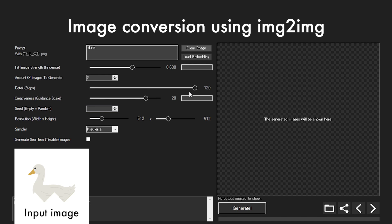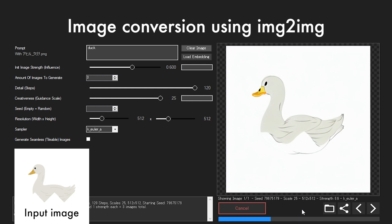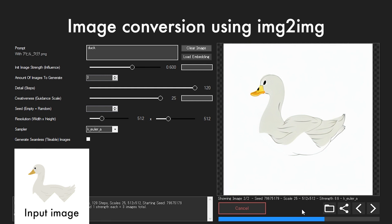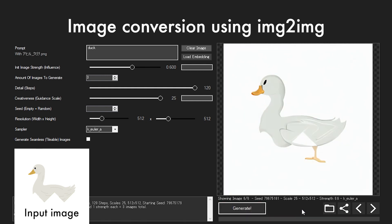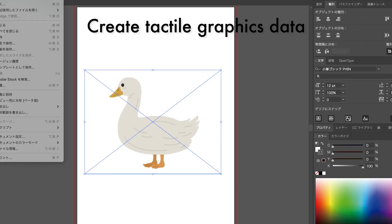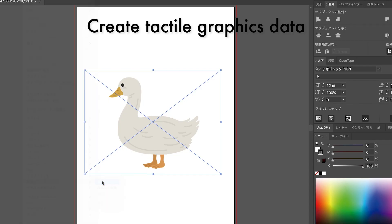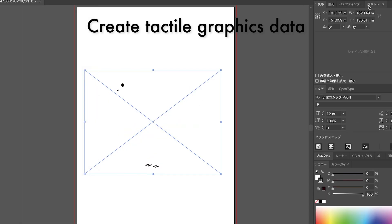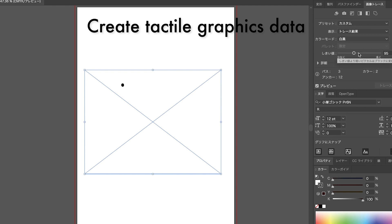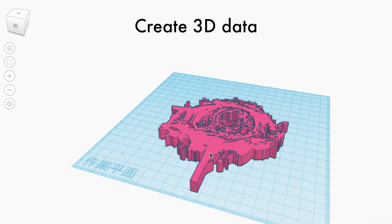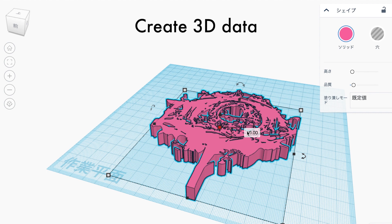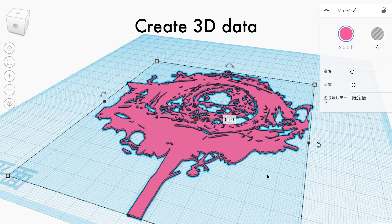When an illustration of a character is missing or hidden by objects, the entire body of the original character must be restored. These restored images are then used to create path data from the illustration image using the image tracing function of image editing software, and 3D CAD software is used to create the 3D data for the tactile graphics.